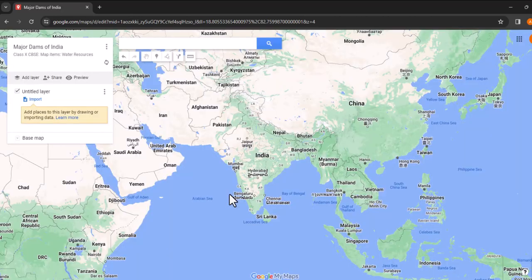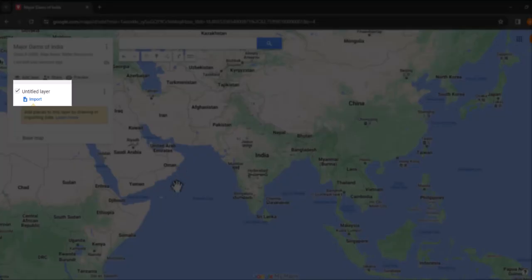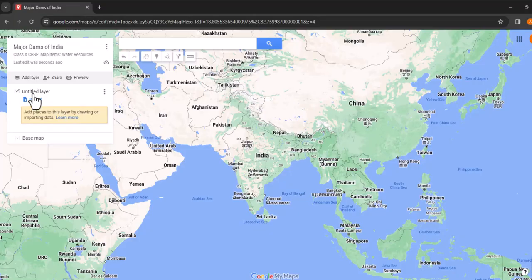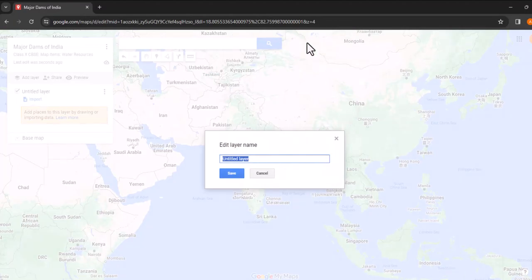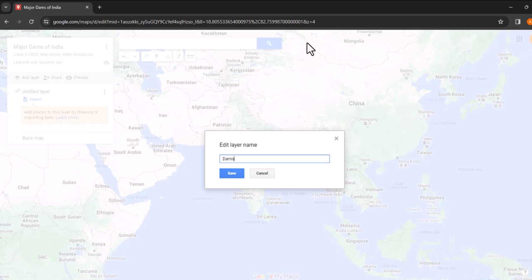Next, let's name the layer we will be working with. The default is untitled layer. Go ahead and rename that to dams of India and save your changes.